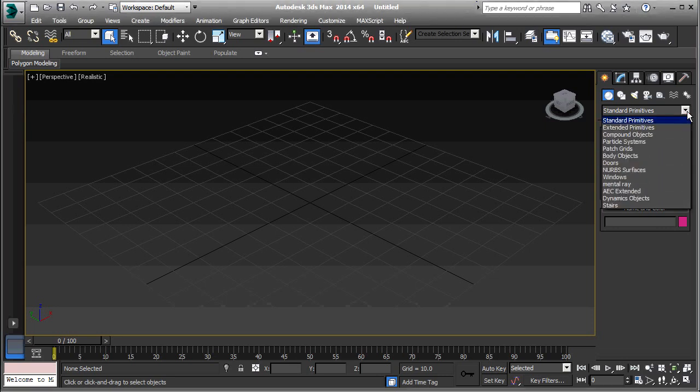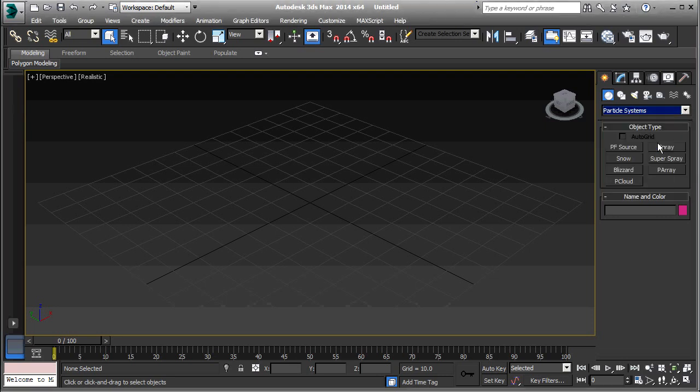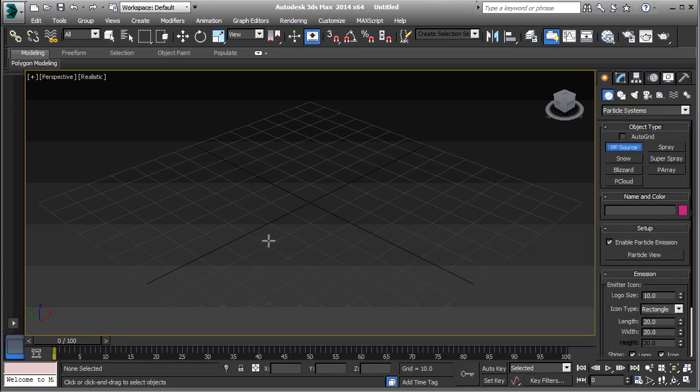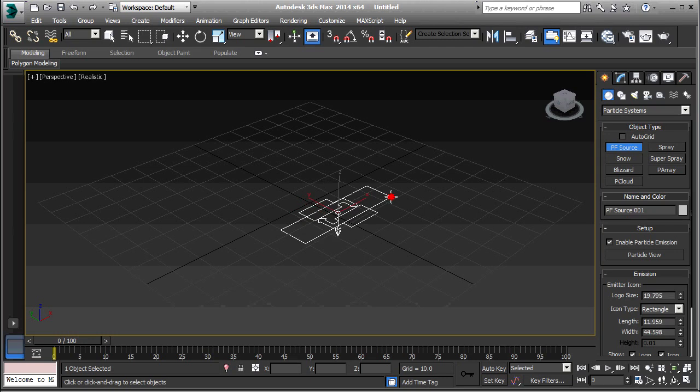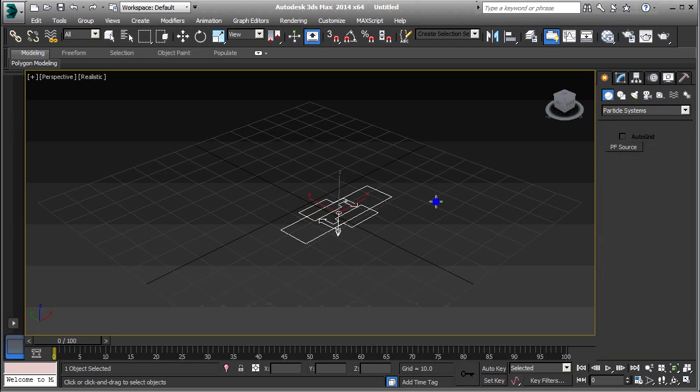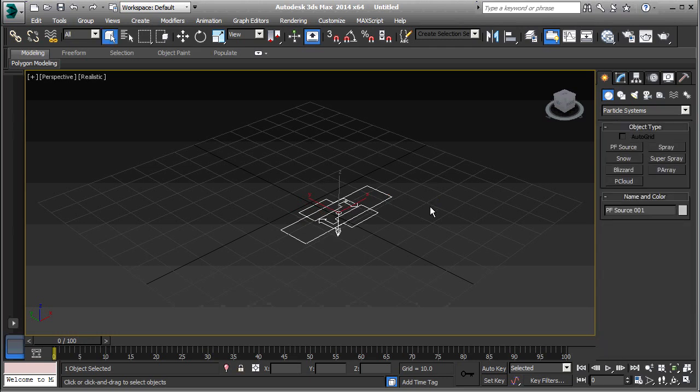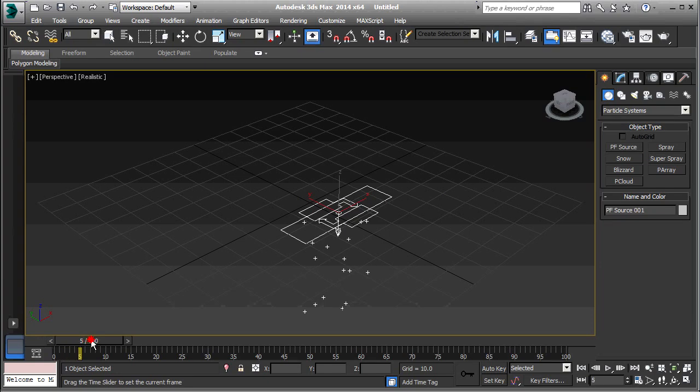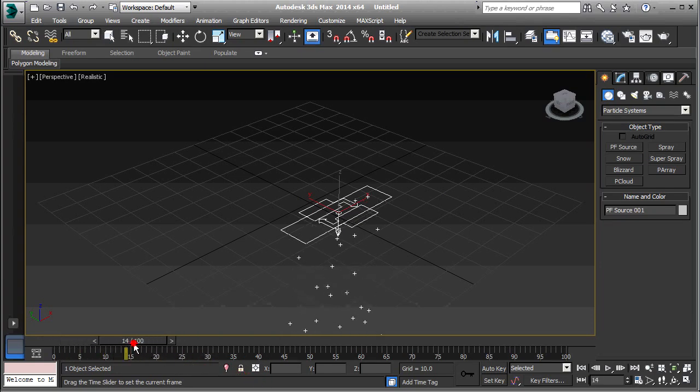So I'm going to start by creating a particle system. Particle Flow Source. Just click there, drag that out, and right click. So let's just see what we have right now. OK, so we have those particles going down like that.